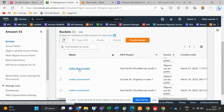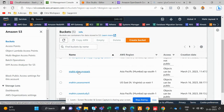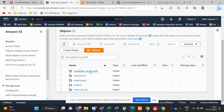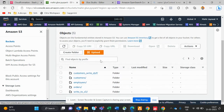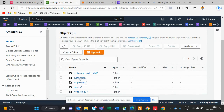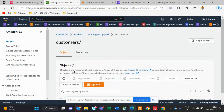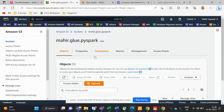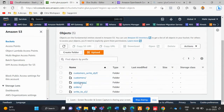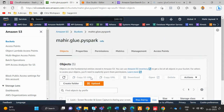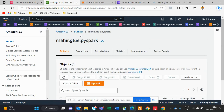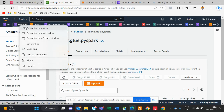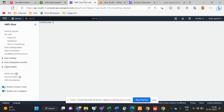This is the S3 bucket. Here are three files: customer, employee, and order. In customer there is customer data, in employee there is employee data, and in order there is order data.